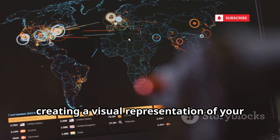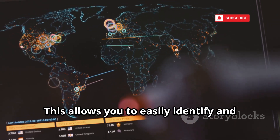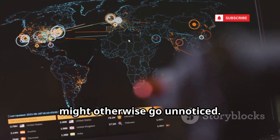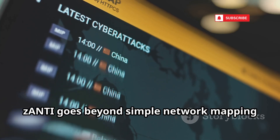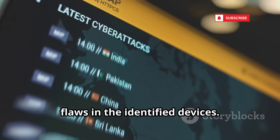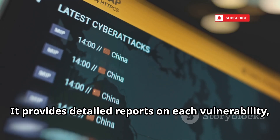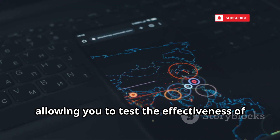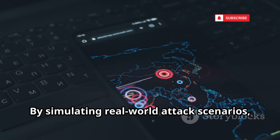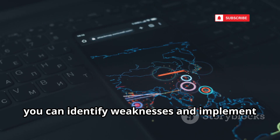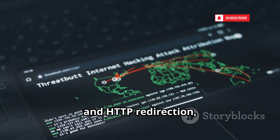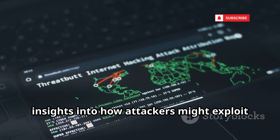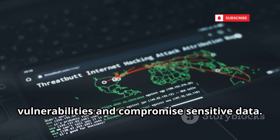Zanti maps connected devices, creating a visual representation of your network topology. This allows you to easily identify and analyze the relationships between devices, uncovering potential vulnerabilities that might otherwise go unnoticed. It also actively searches for known security flaws in identified devices, providing detailed reports on each vulnerability including severity levels and potential impact. Zanti can simulate attacks like session hijacking and HTTP redirection, allowing you to test your security measures in a controlled environment and assess your network's resilience against common web-based attacks.